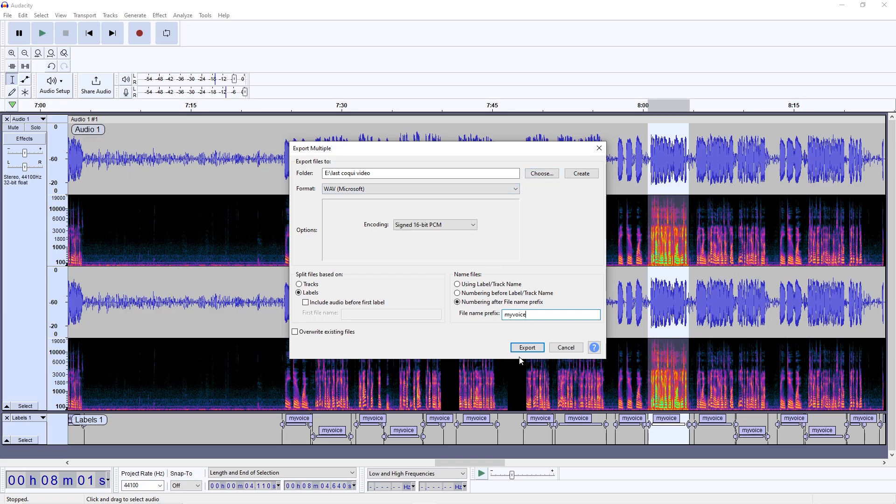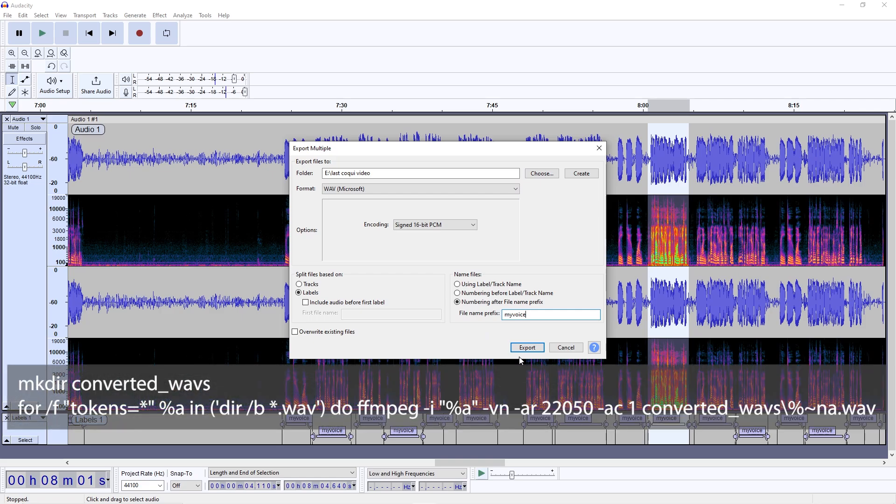If any files have a leading or trailing silence that's too long, you can use a quick wave editor like Waveshop to trim them up. I suggest running the files through FFmpeg to convert them to single-channel, 22,050Hz audio files to be used for training.